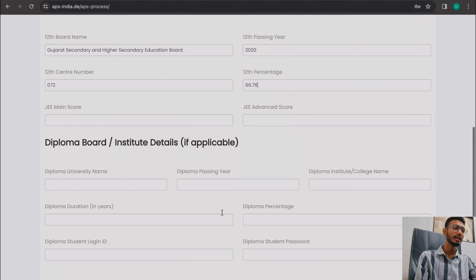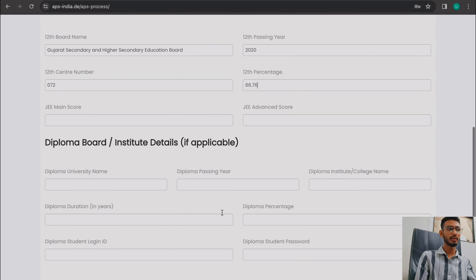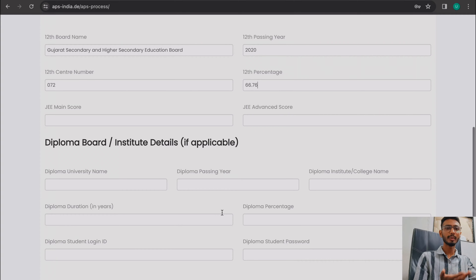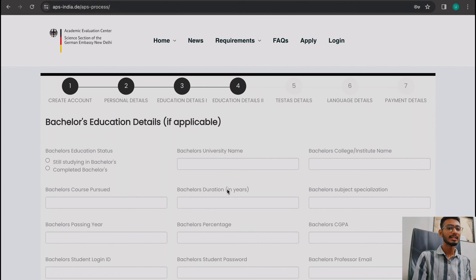Below that there is an option for diploma. If you have a diploma, fill in all the diploma details. Also, many universities provide a login ID and password for their portal where you can check your results — put those credentials here along with your percentage. If your results show CGPA, check the back of your result sheet for conversion details, convert to percentage, and then enter it. After providing the ID and password, click next.